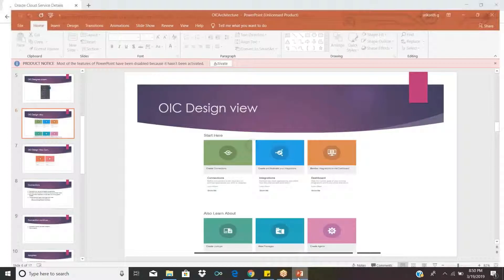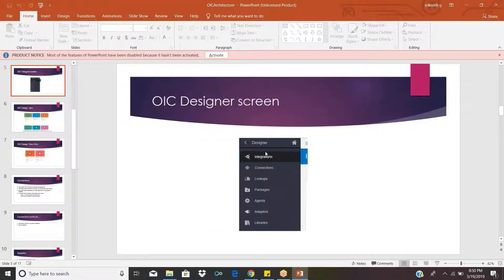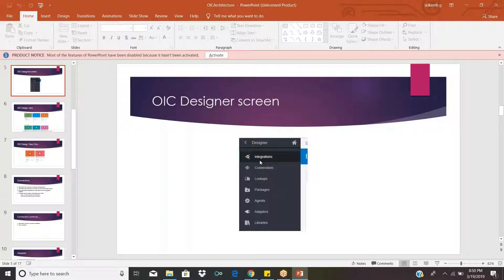When you log in, you can see there is a Designer option. In the Designer option, you have many options: Integrations, Connections, Lookups, Packages, Agents, Adapters, and Libraries. When you click on Integrations, it will go to the main section where you can develop code. But before you develop code, you have to create connections.